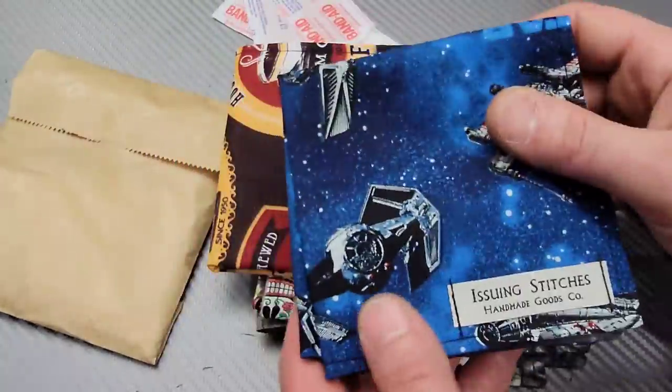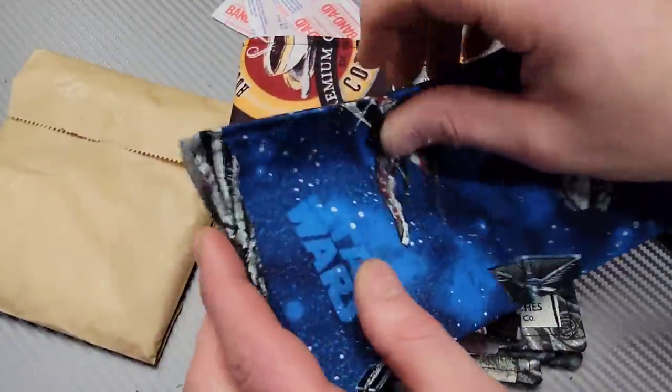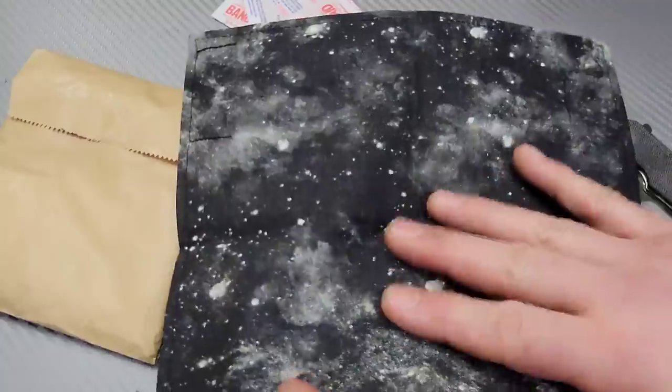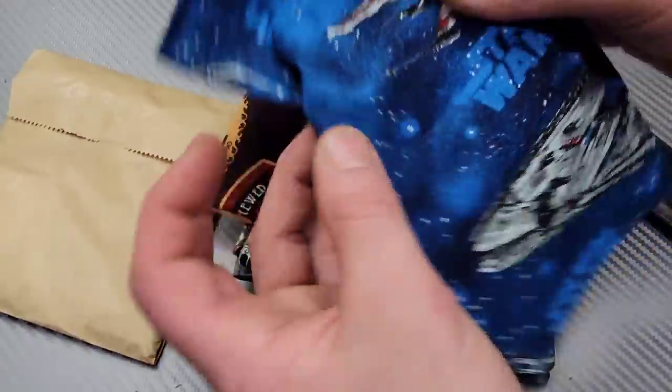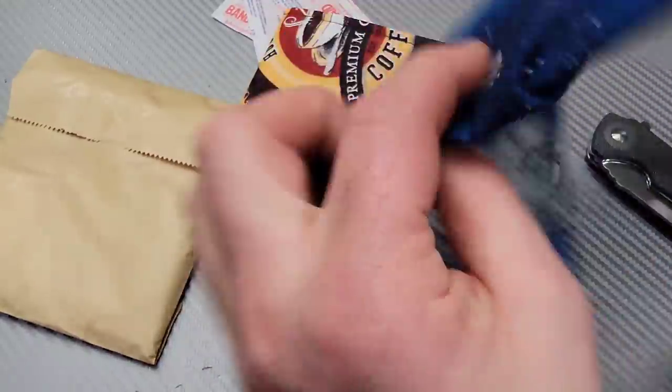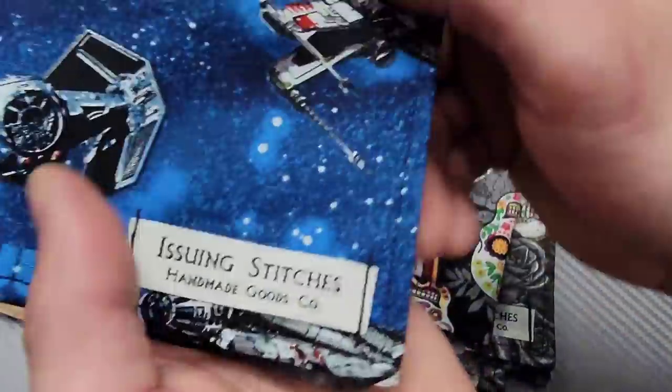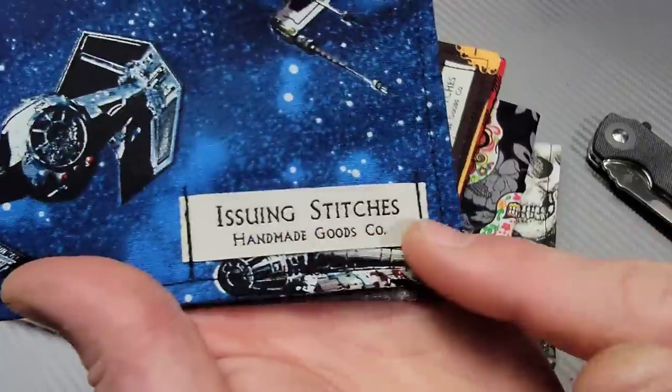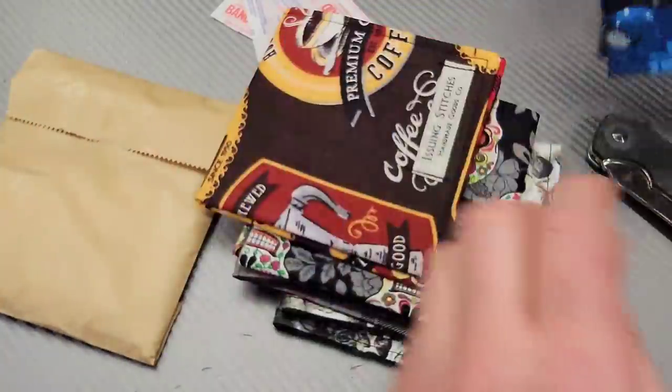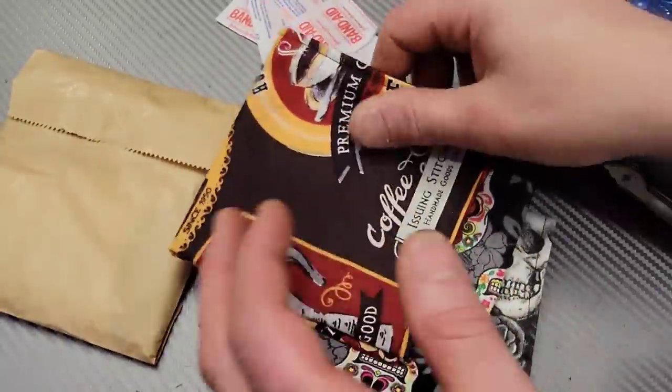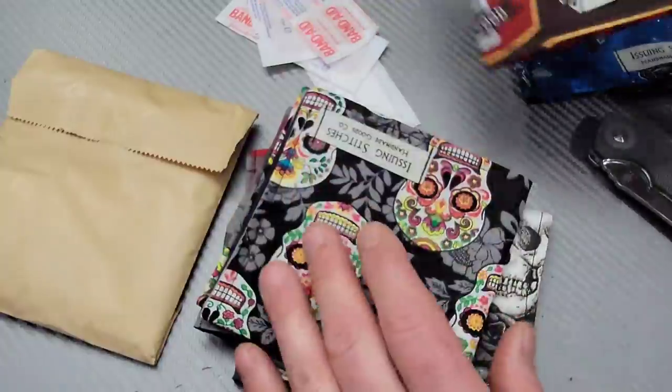But first I want to shout out Issuing Stitches for sending me a whole bunch of awesome hanks. I just want to show them to you guys really quick. Now you can find Issuing Stitches on Instagram or Etsy. That is the name, Issuing Stitches. I'll try to link them below.